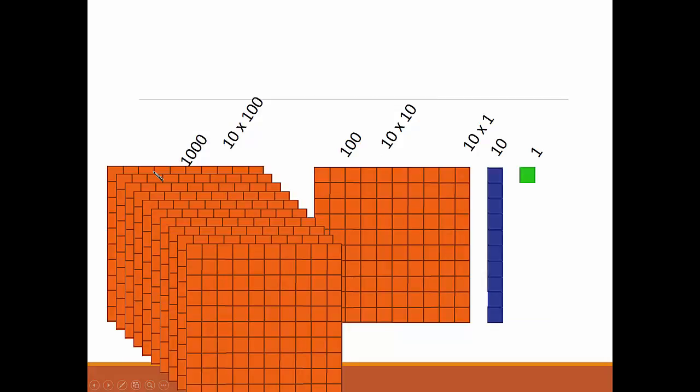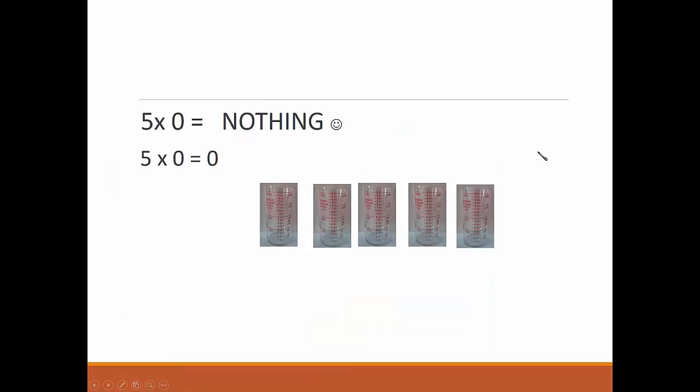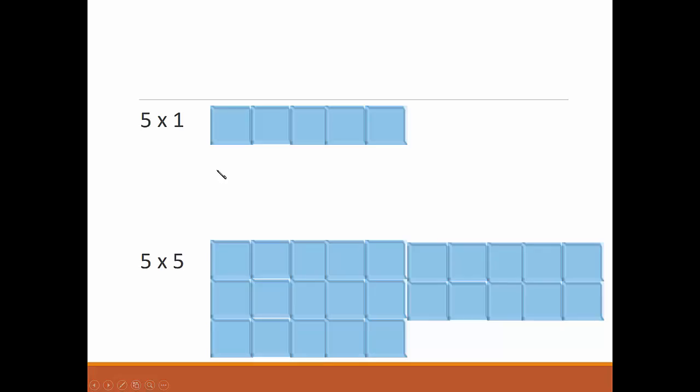Each place is worth ten times as much as the one to its right. Multiplication is a way to add the same amount a different number of times. That's why we say this times that. 5 times 0 is nothing, 5 times 1 is 5, 5 times 5 is 25.